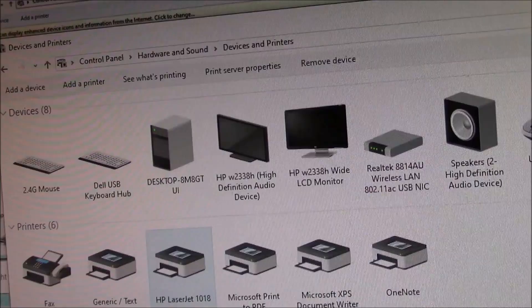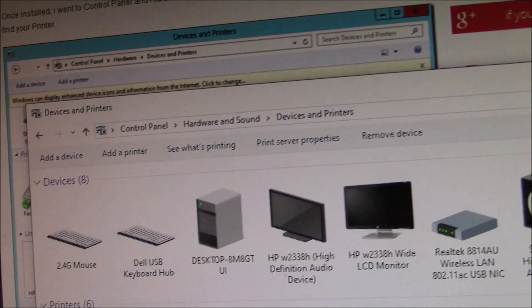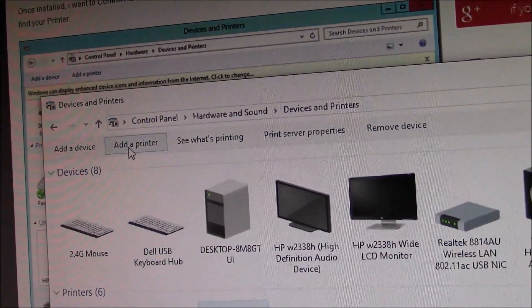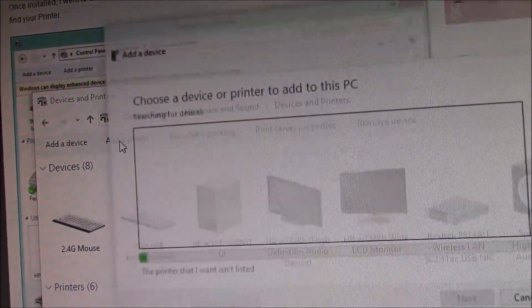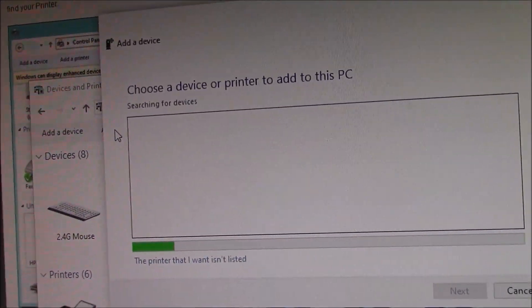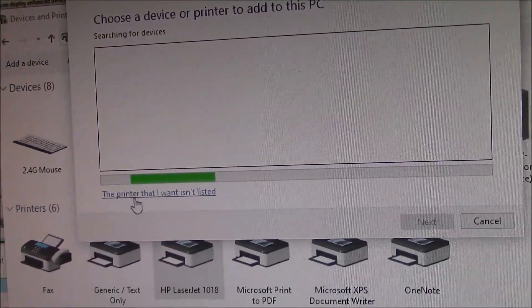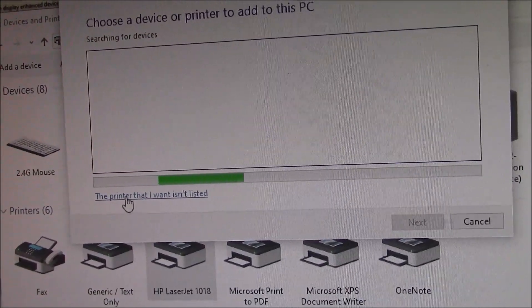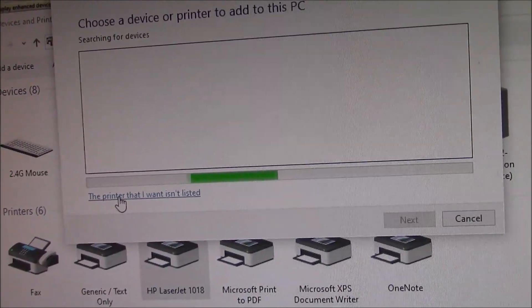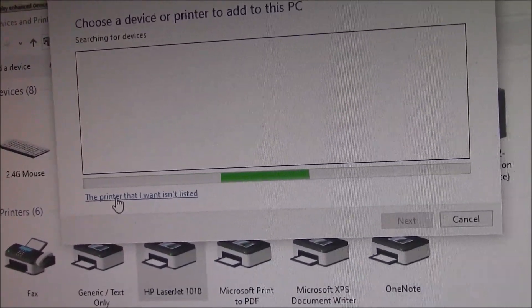Now, the next thing you need to do is to go to Add a Printer. Go to the printer that I want isn't listed.